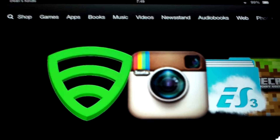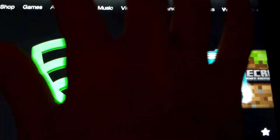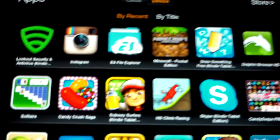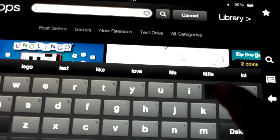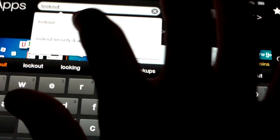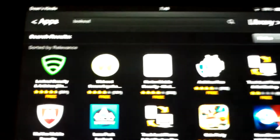So to get Lookout, if you want to, go to Store and then just type in Lookout. It will be the first one, and it's free too. It's a very good application, and it has great customer reviews.